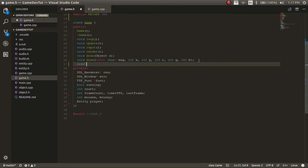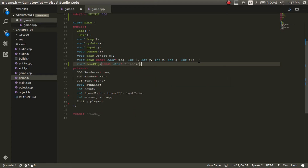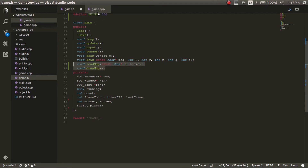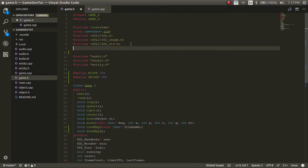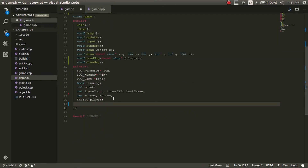We're going to need two functions. The first one is going to be called load_map, and we'll pass in the file — so it'll take a const char* filename. Then we'll do a void draw_map. Before we leave the header, we're going to need to create a few more variables and include some libraries. We'll include the fstream library, which is used for reading in a file so we can read in our maps. We'll also include vector, which is what our map is going to be saved as — so we'll do a vector of objects called map.